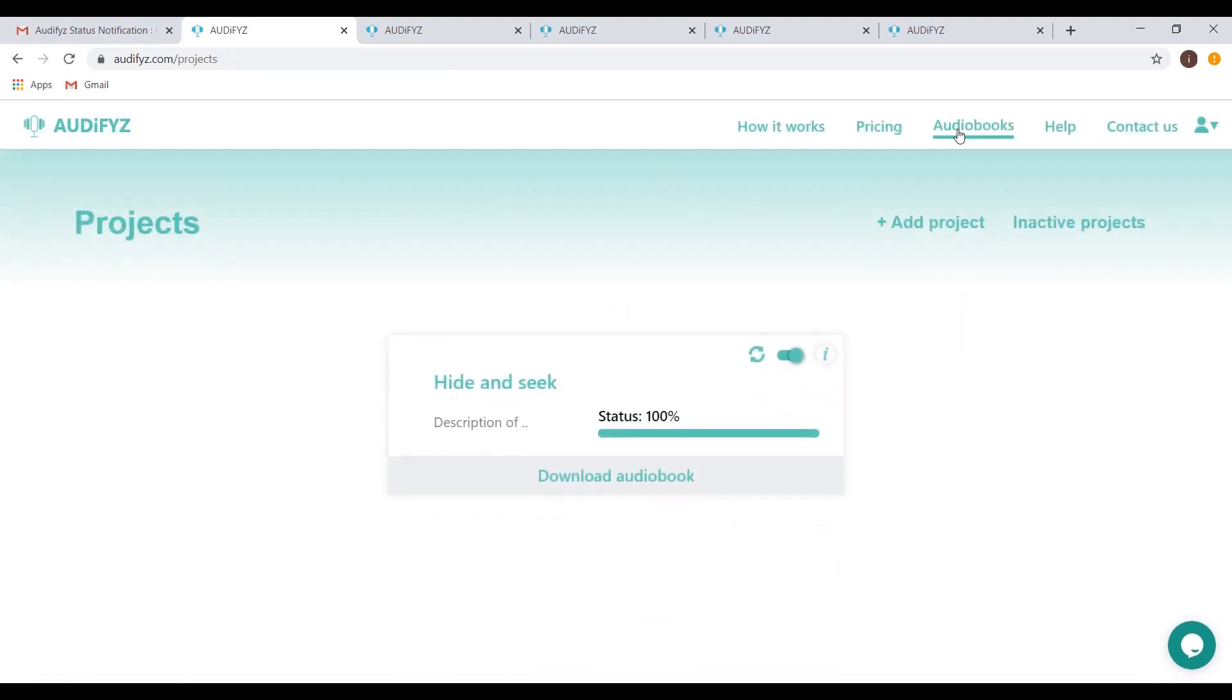After you've completed your audiobook, check out our next video on how to publish it. This has been our How It Works video. The next step is to understand how to promote your audiobook and manage your sales. Our next video gives you an outline of what to expect when you want to publish your creation. Check it out and thanks for watching.